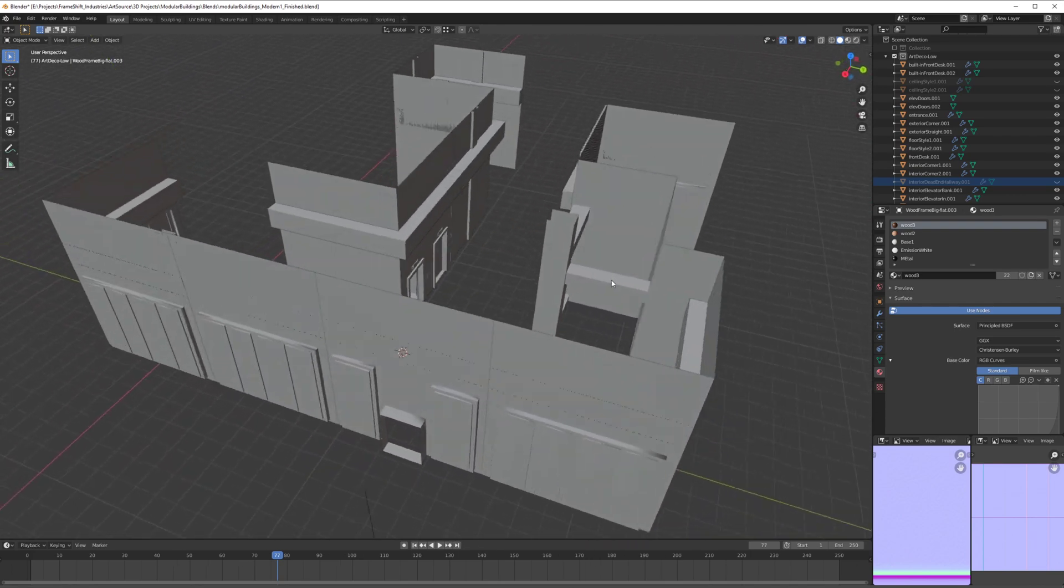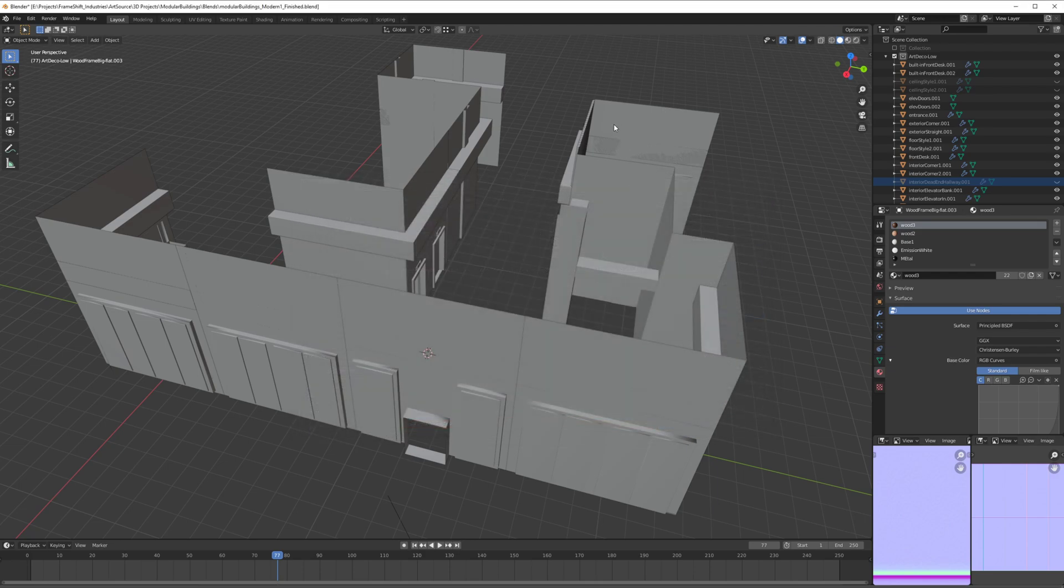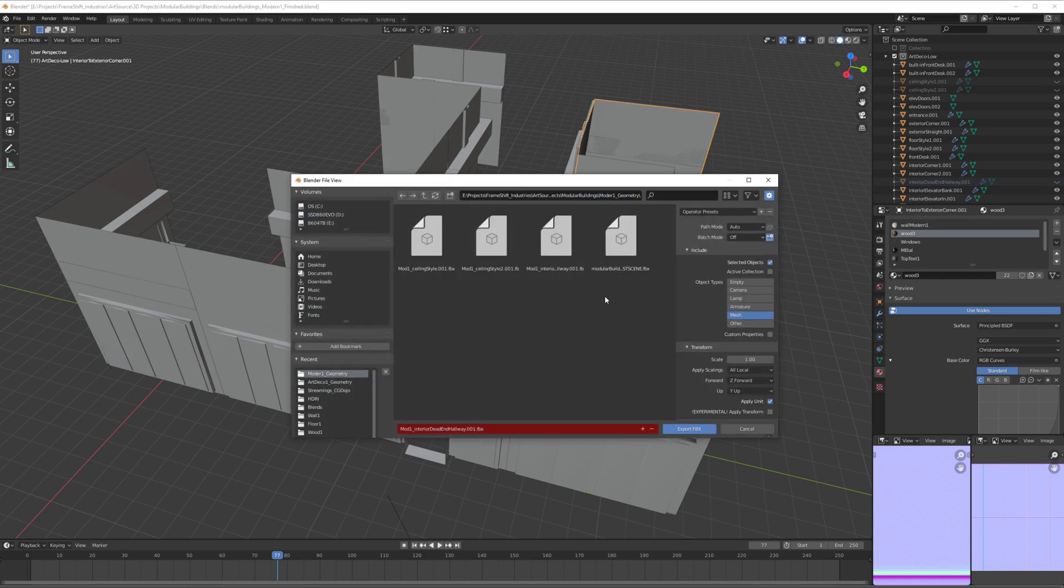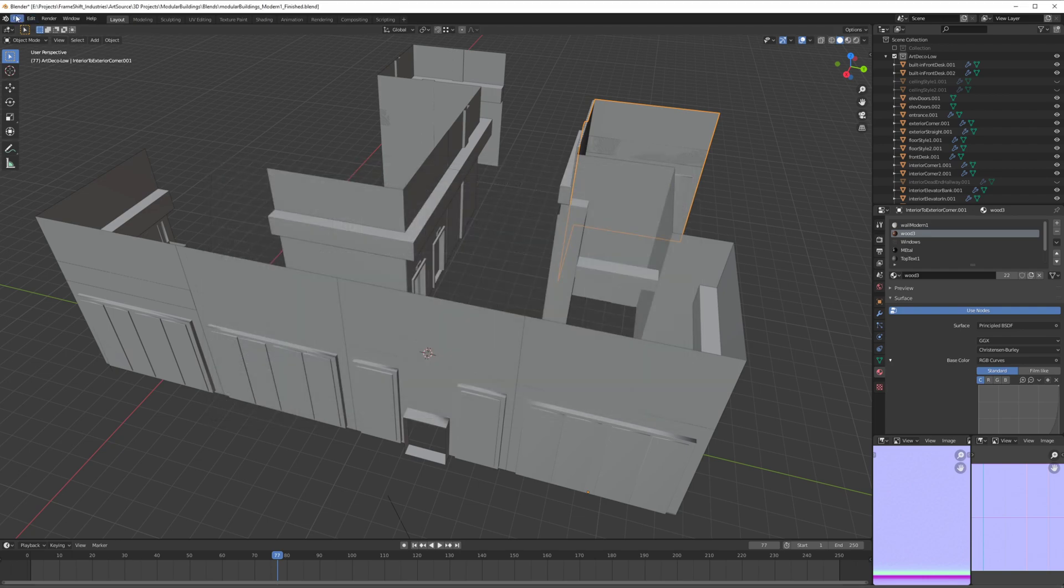Now I'm just going to press Ctrl+Shift+E with any geometry selected, and it's going to bring me the export settings for FBX. It's as simple as that.